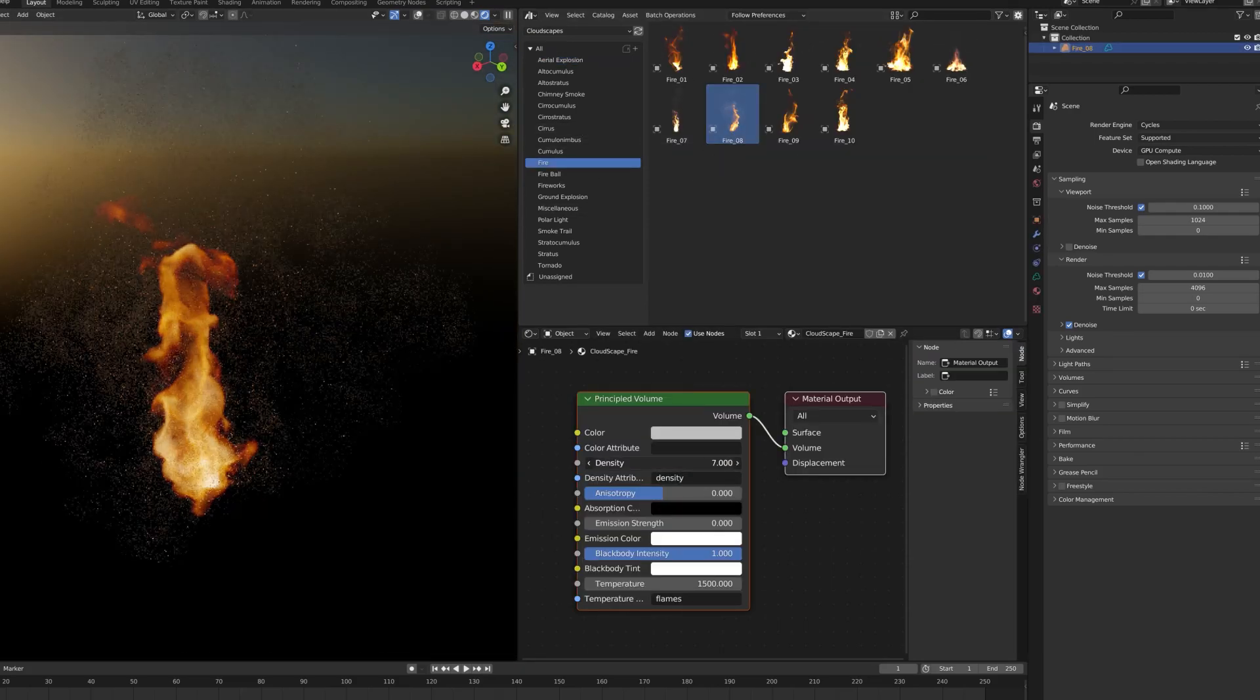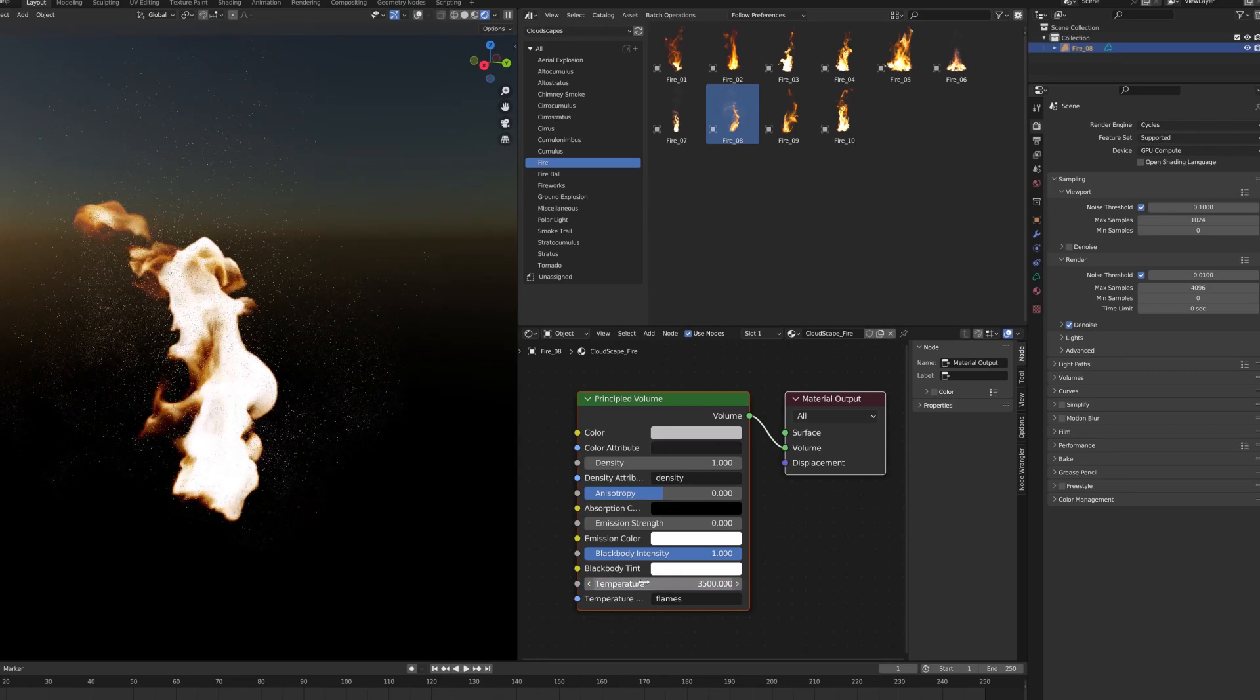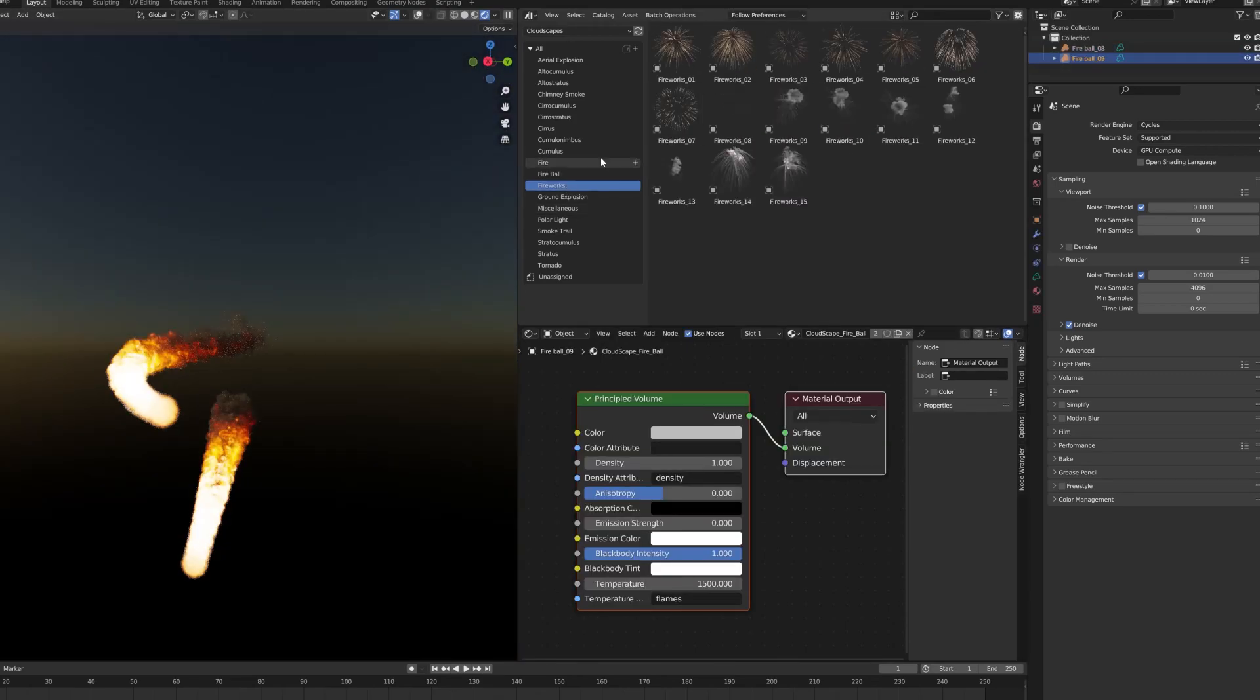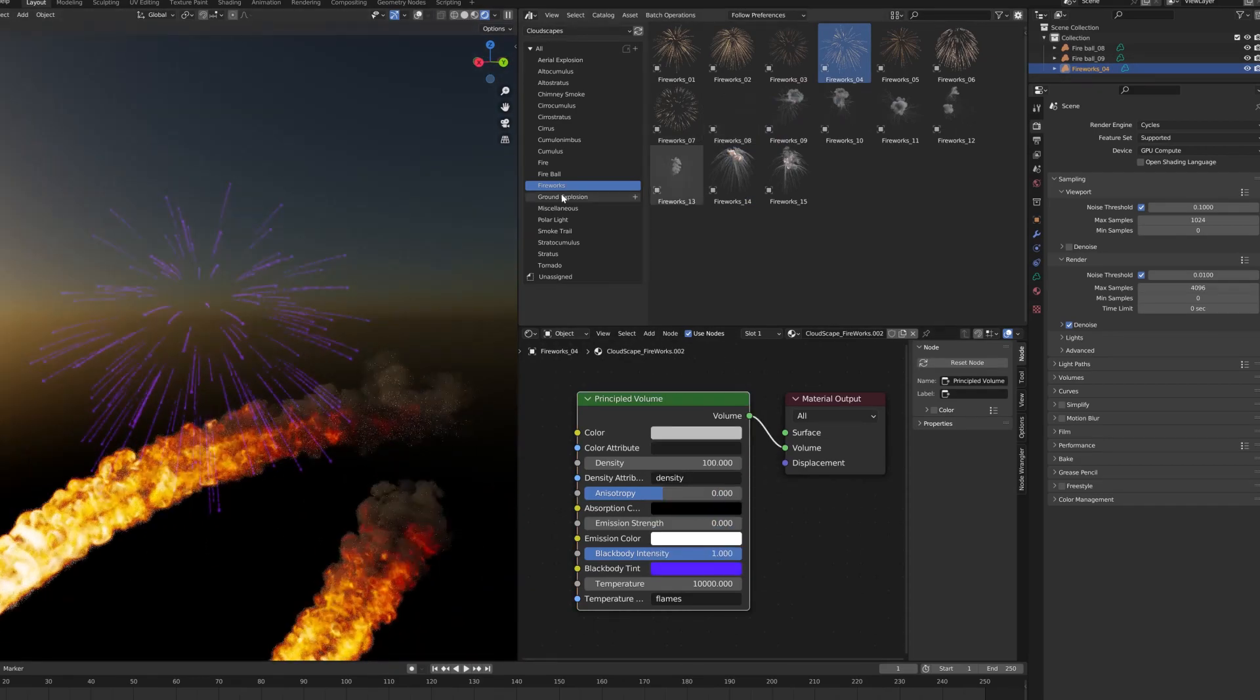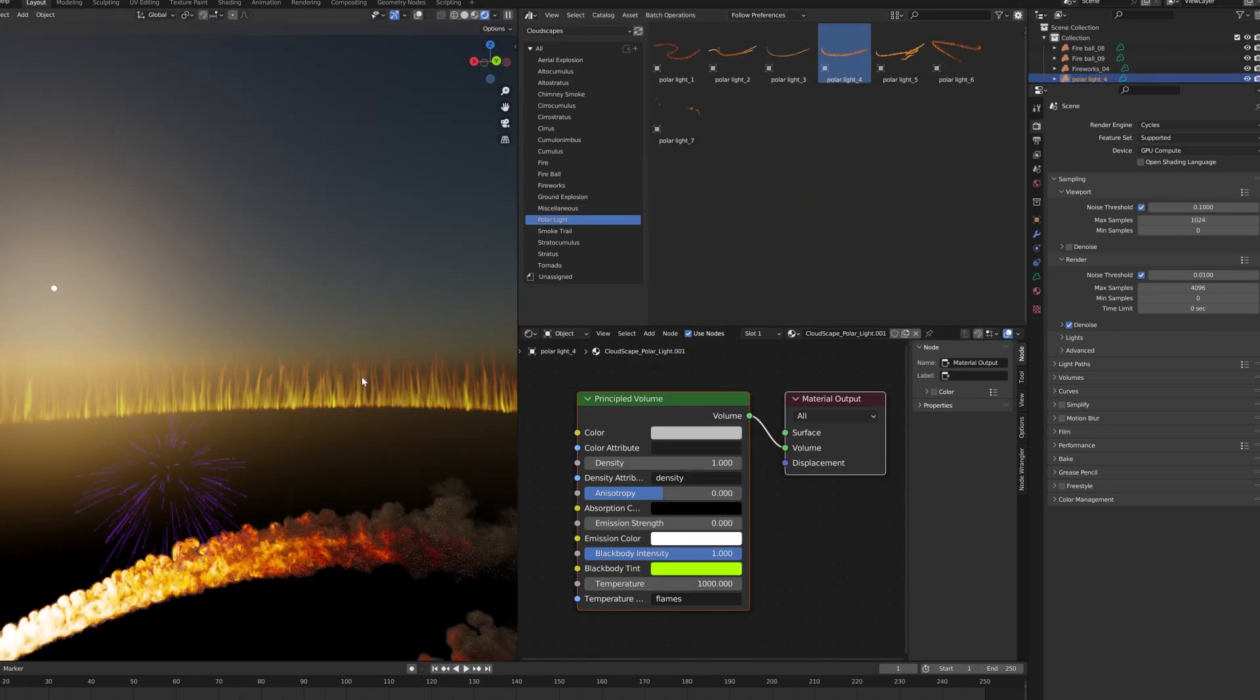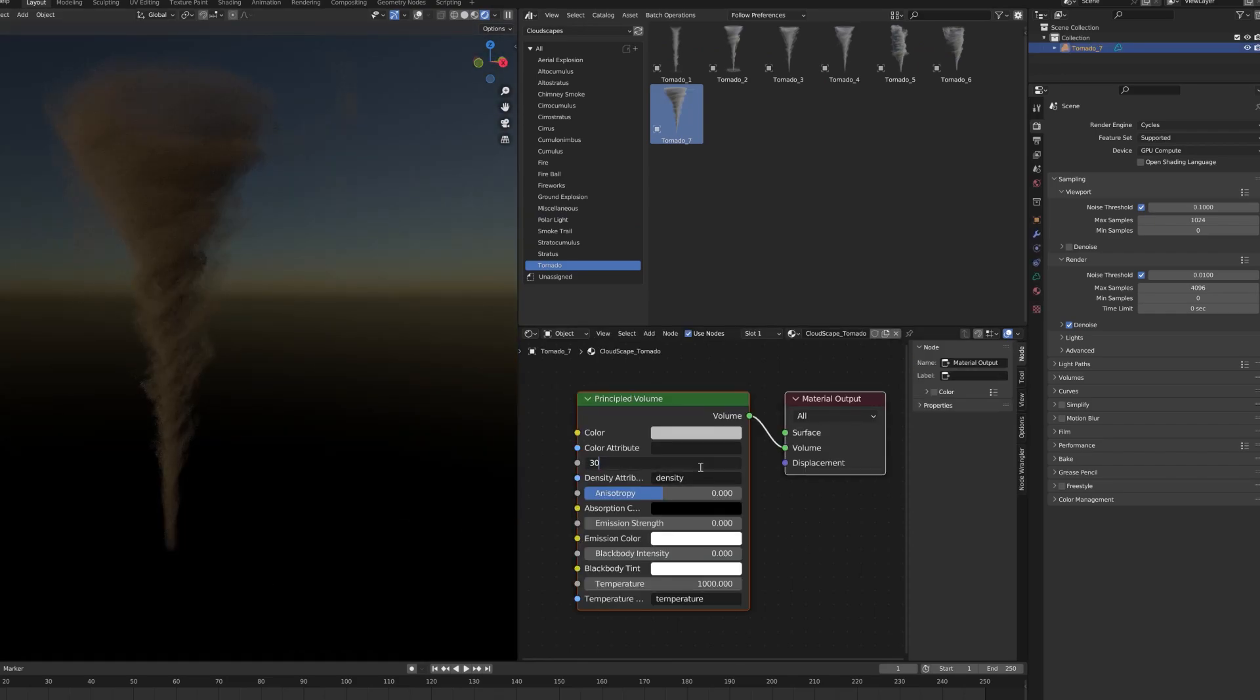Let's use another example with fire. It contains almost no smoke. For fireworks, play with colors. For tornadoes, it's the same as for clouds. All other categories work in the same way.